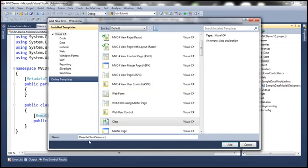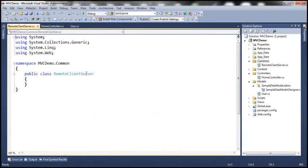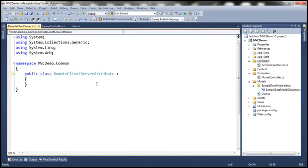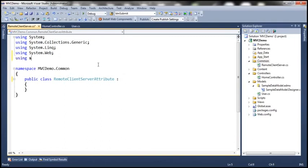This remote attribute will provide validation on the client side when JavaScript is enabled, and on the server side when we submit the form if JavaScript is disabled. It's good practice to end an attribute class name with the word 'Attribute', so let's call this class 'RemoteClientServerAttribute'. This class is going to inherit from the RemoteAttribute class, which is present in the System.Web.MVC namespace.